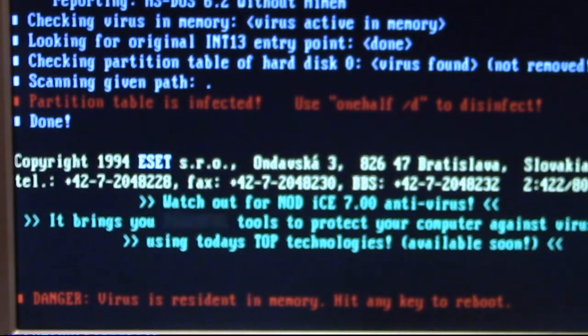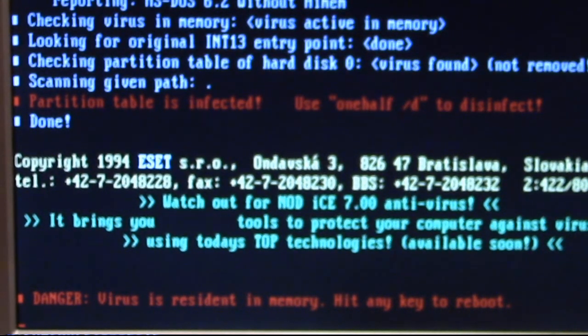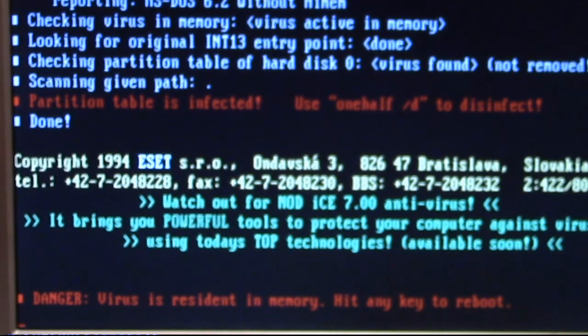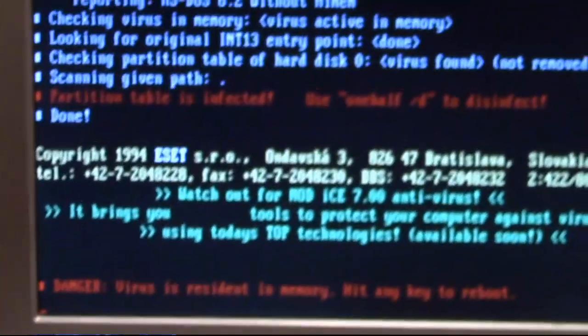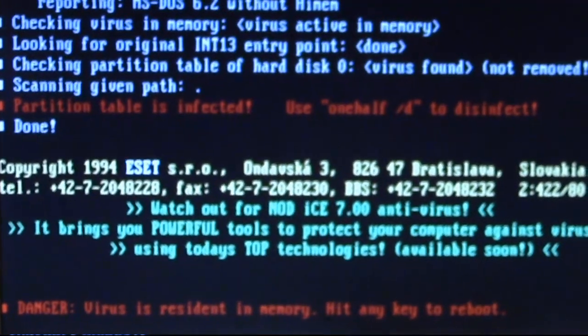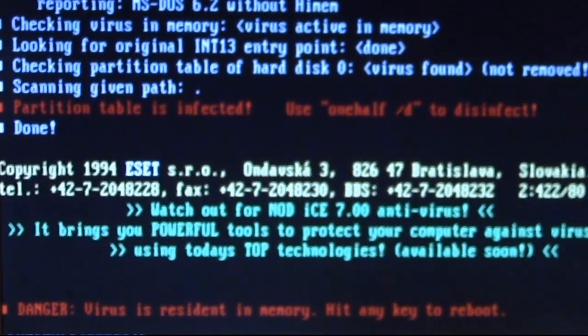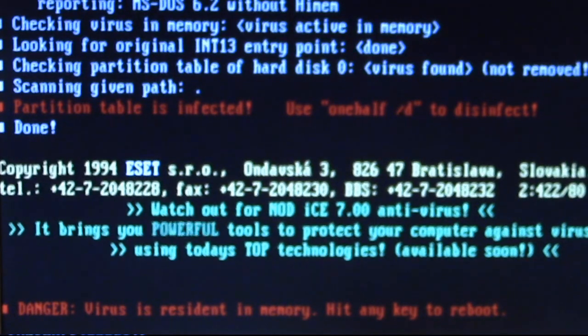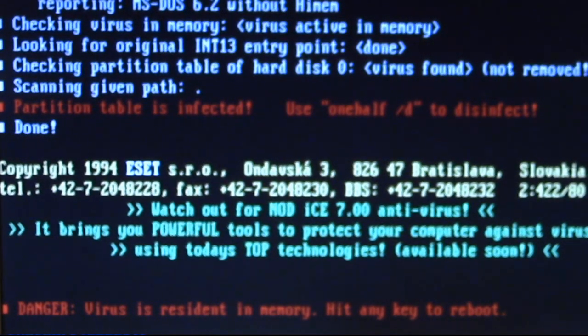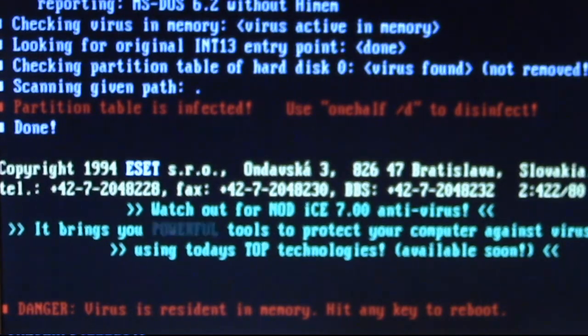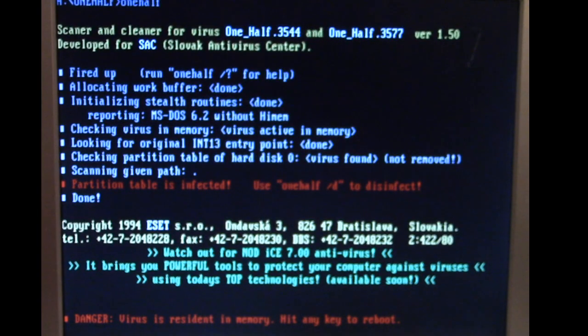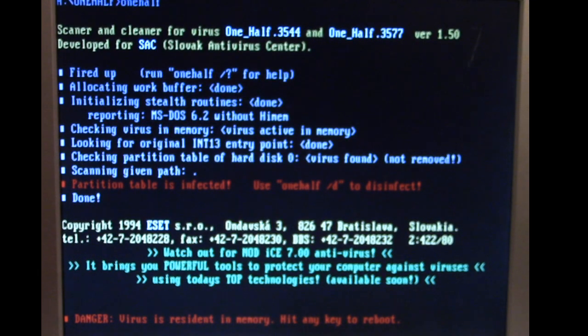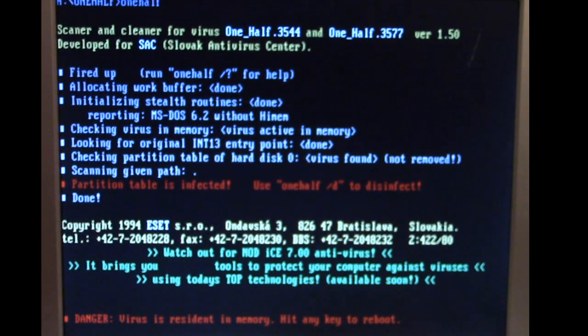An interesting thing I found here though is if I have himem.sys loaded which is the memory driver for DOS, this tool here is not able to see the virus in memory but it does give a warning but then it can't tell you that the partition table is infected. So if himem.sys is loaded it seems that this cleaning program doesn't work. But it does confirm that we have the virus in memory and that the partition table is infected.